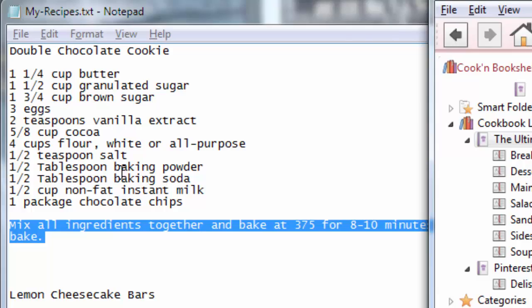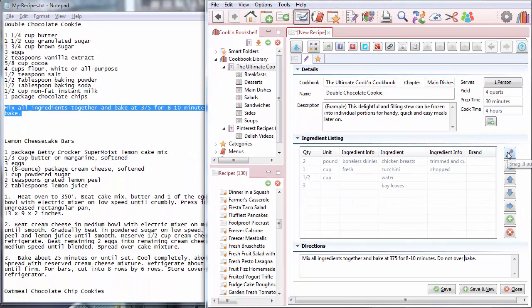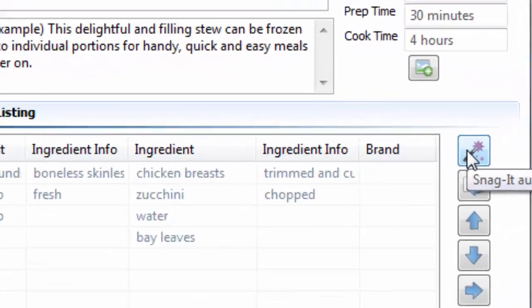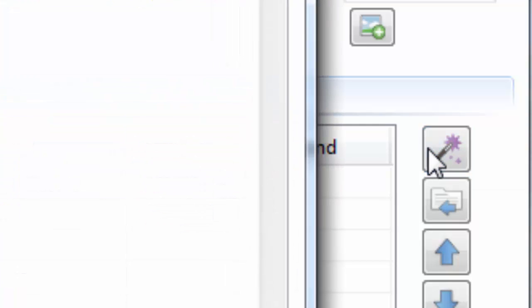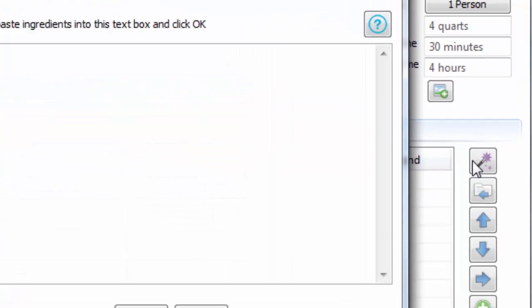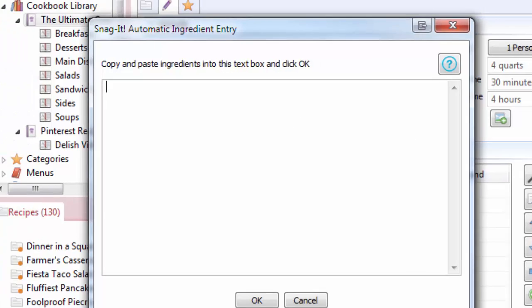So we created this Snagit Automatic Ingredient Entry Tool for you. So what you do is you click there on the little wand. That's a magic wand because this is like magic.